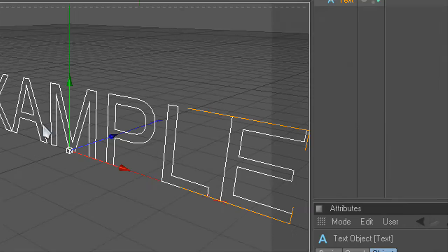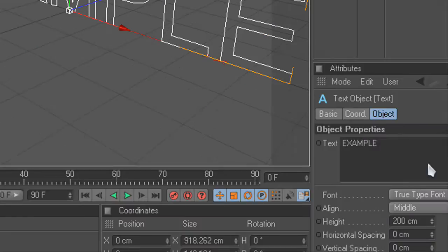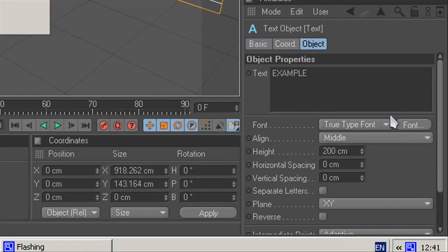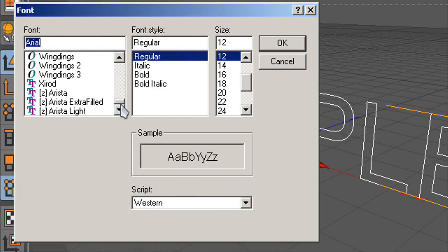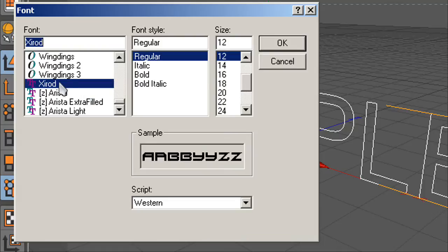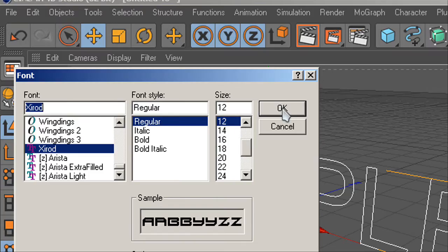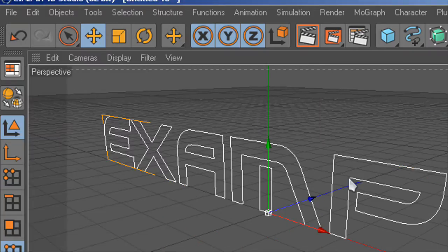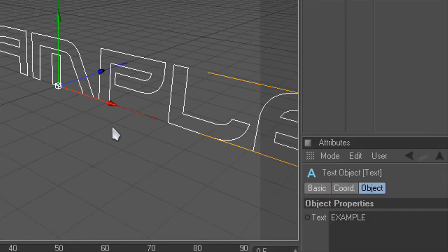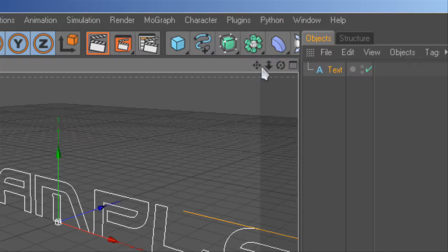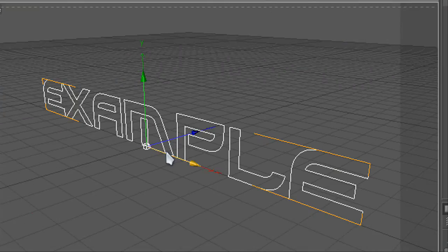Now you can change the font. Font packs will be in the description or links to where you can download fonts from. So now you have this like that.